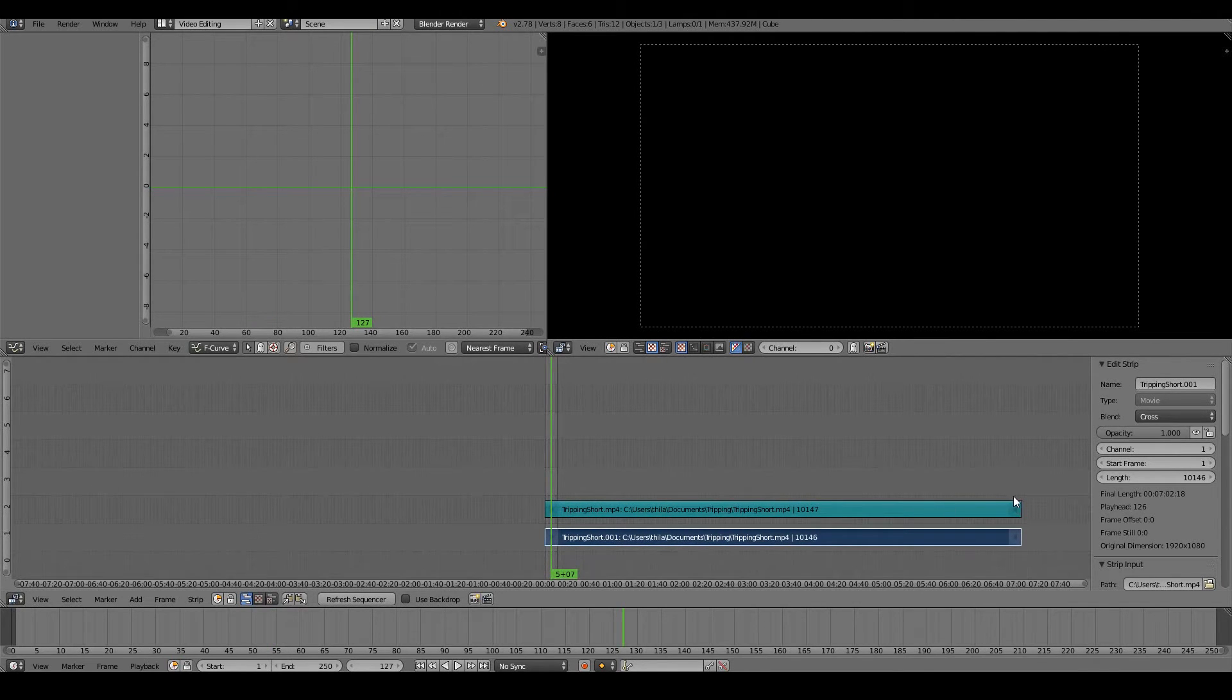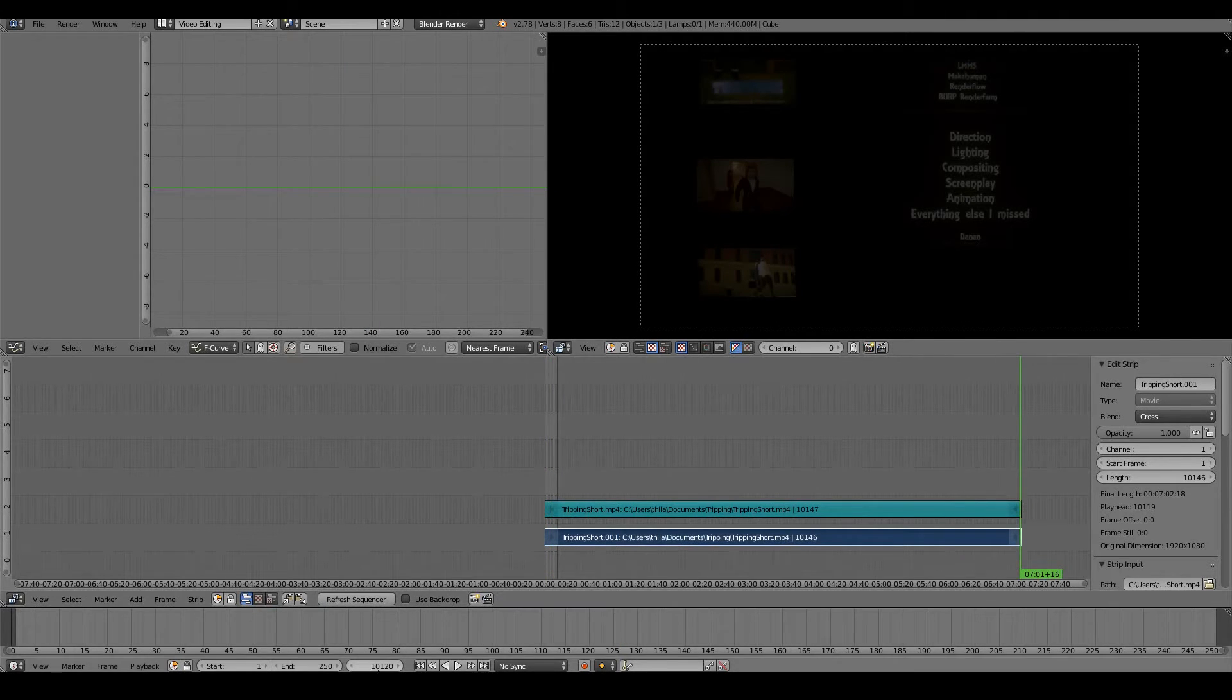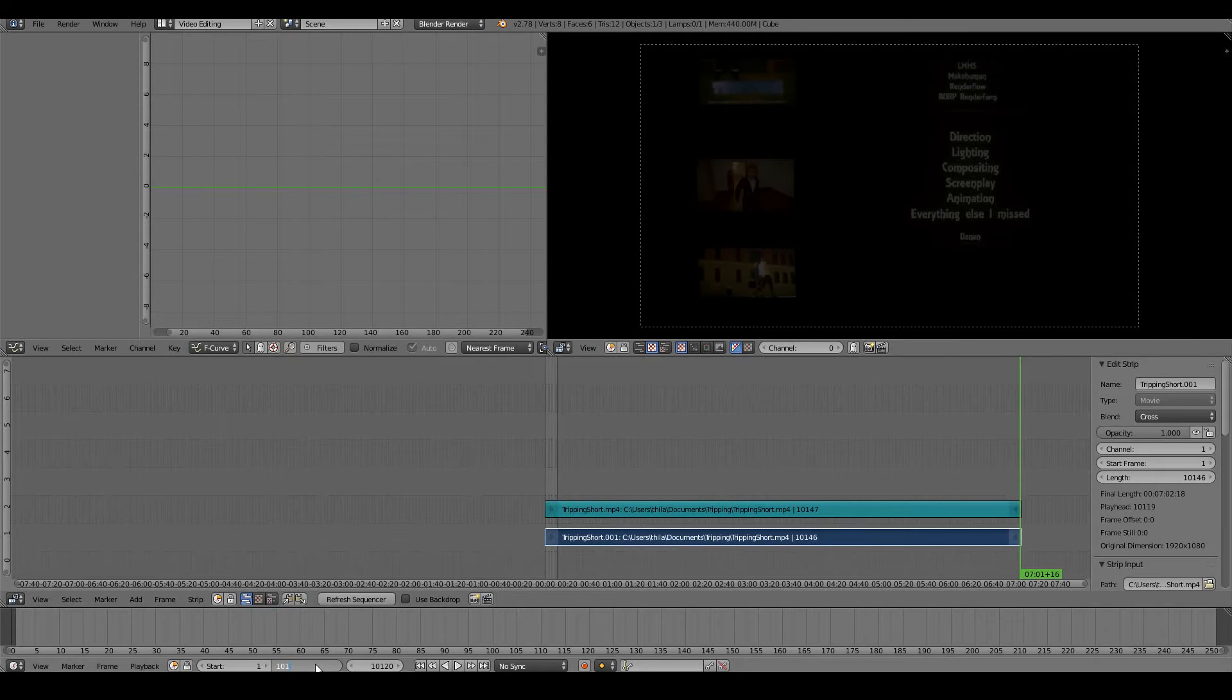Put the cursor somewhere around the end of the movie and I can see what frame I'm currently on, so 10,120. So I'll set the end frame to also be 10,120.